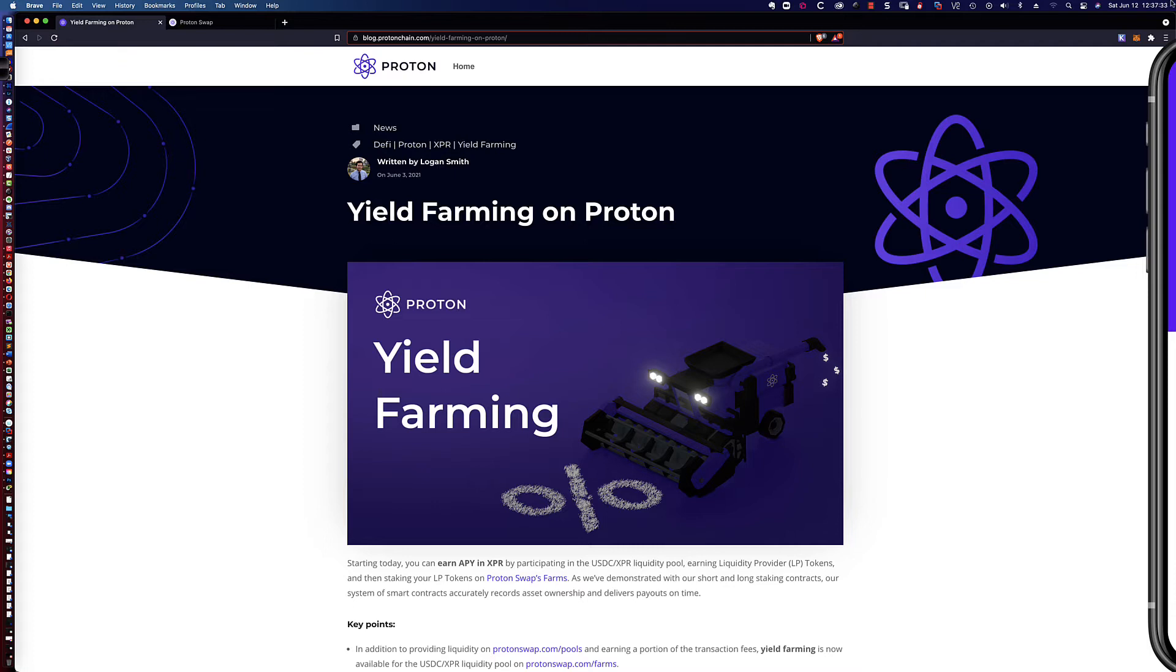Nine days ago, when yield farming on the Proton blockchain became available, I posted a video up as to how you would create the LP tokens or those liquidity provider tokens and then stake those with ProtonSwap's farms.